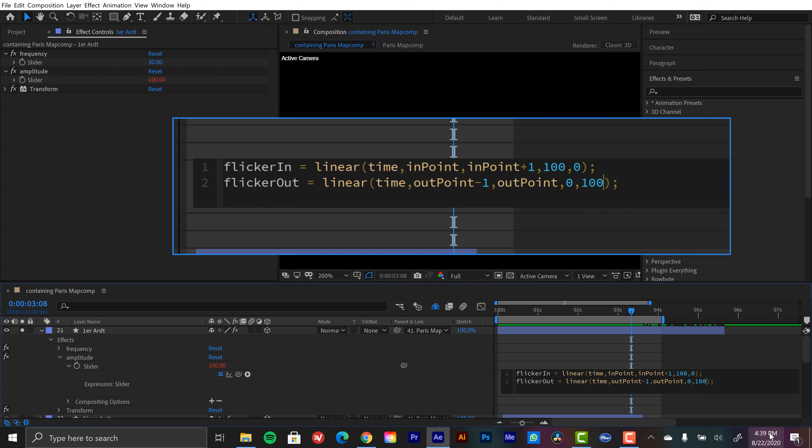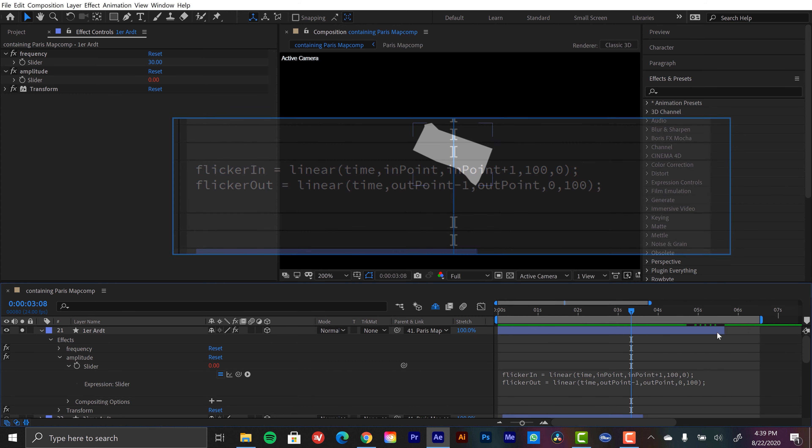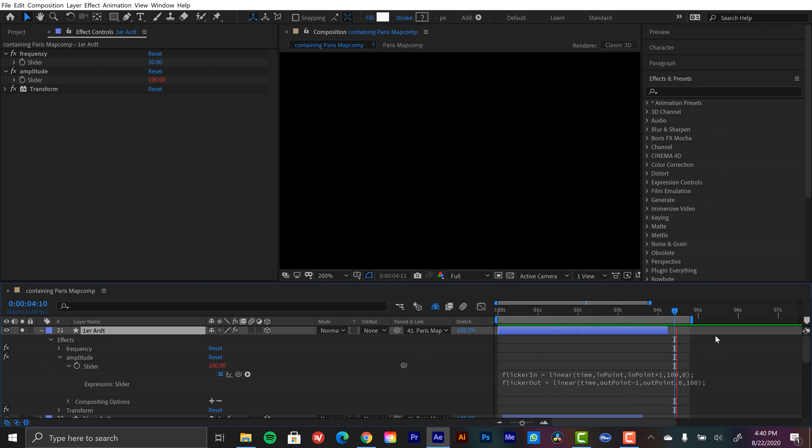And then it'll go to 100. So starting at one second before our outpoint, that is when our animation will start. Okay, and there we have it. But the problem now is we lost our animation in. We lost that flicker in.